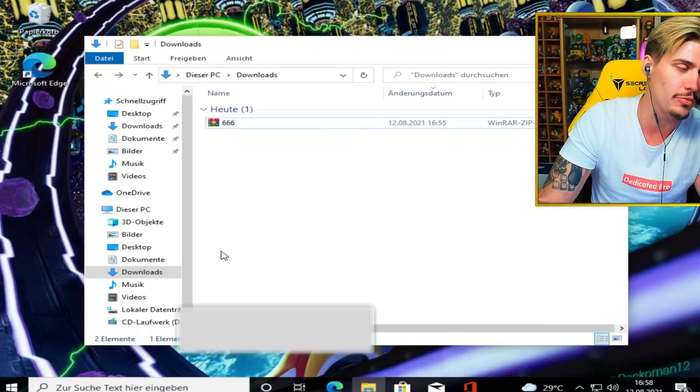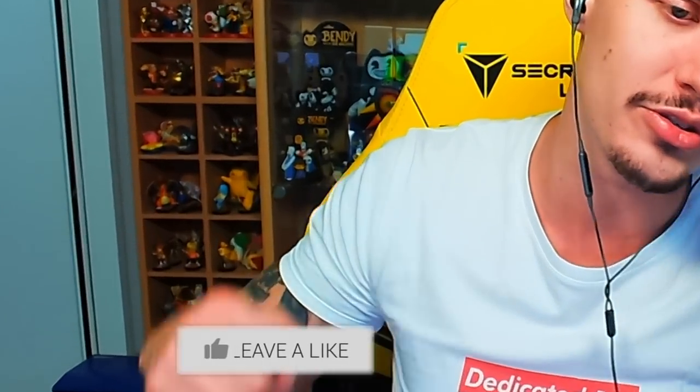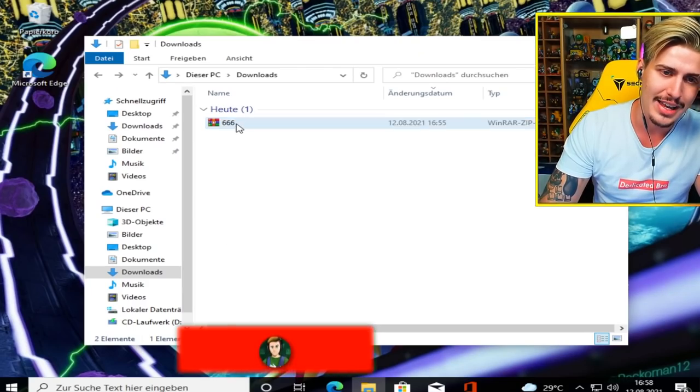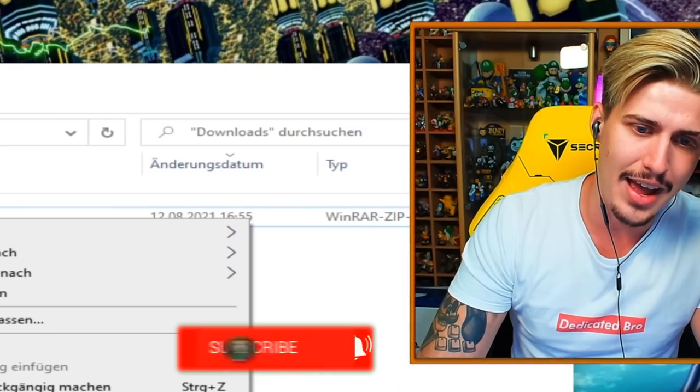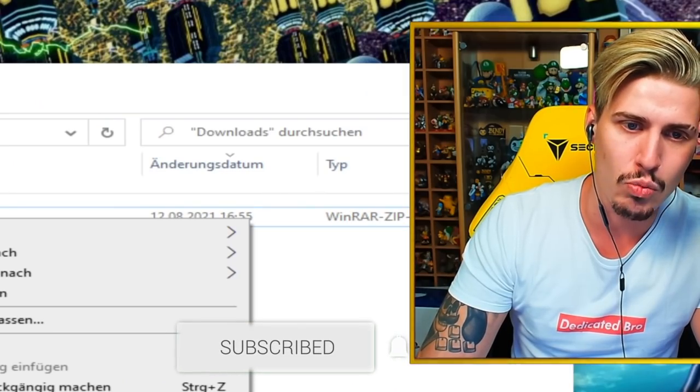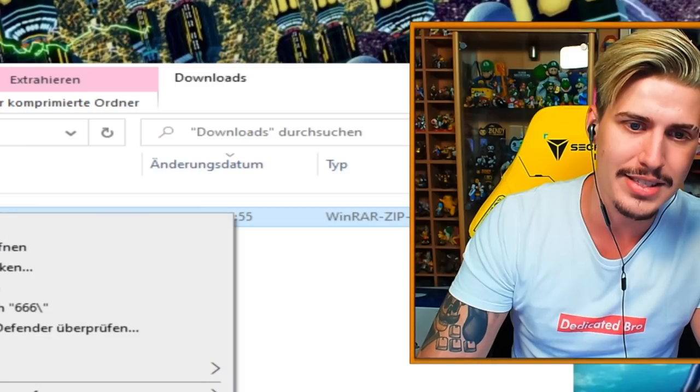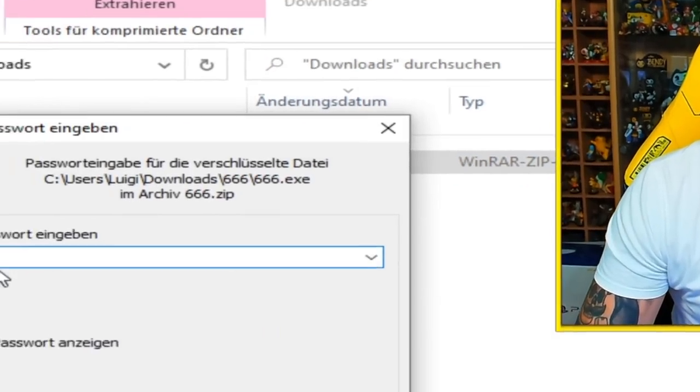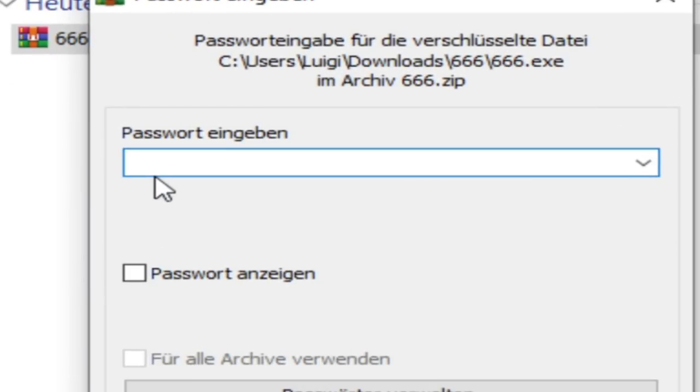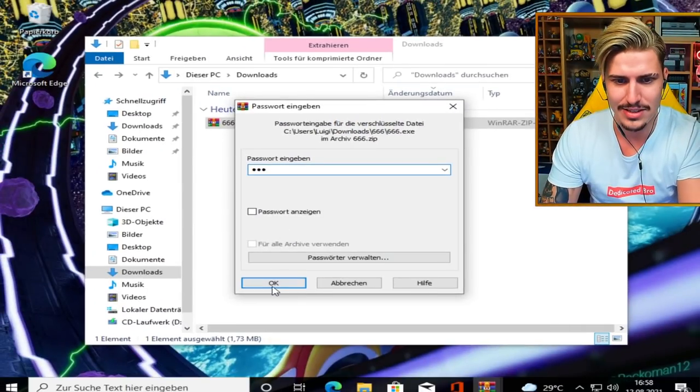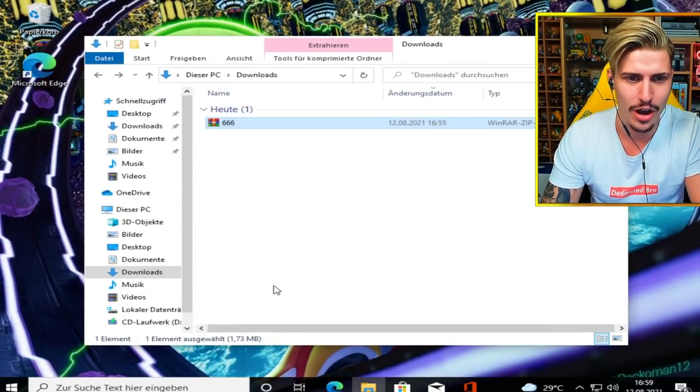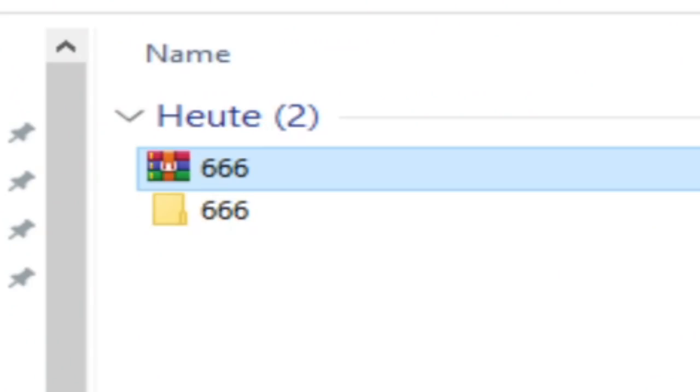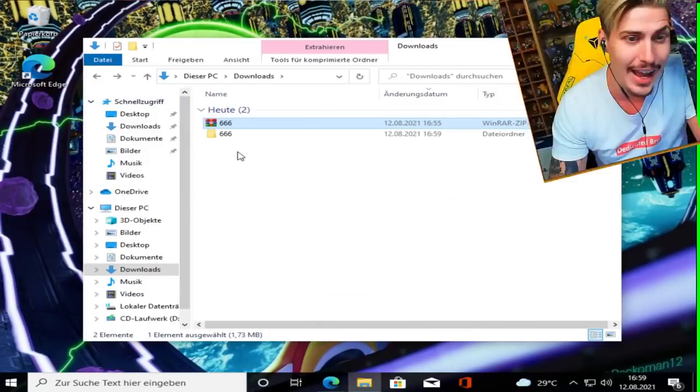You know what you're supposed to do boys and girls - please make sure to smash the like button. Without further delay, let's unzip this one and see what is in for us. Gotta enter a password - I don't have the password. It actually is 666.